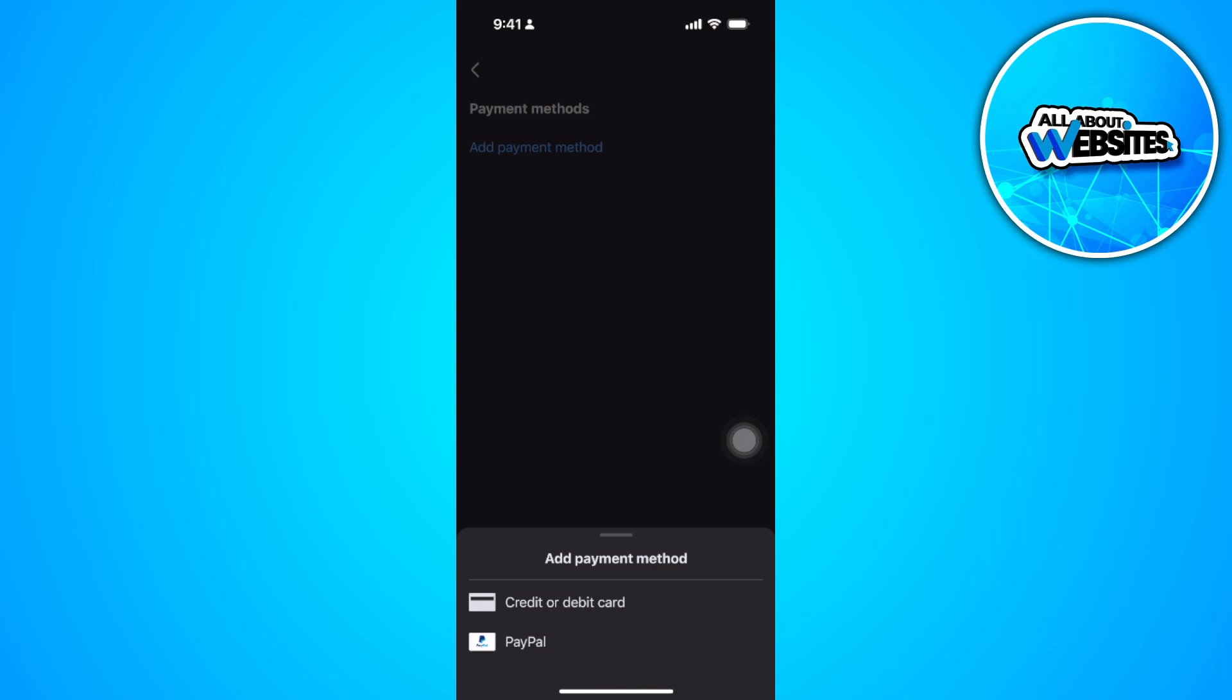Now after adding your payment method, you can use this payment method to pay for stuff on Facebook. So that's basically it. If you find this video helpful, please hit like and subscribe. Thanks.